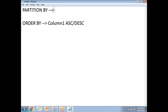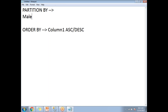When you apply a PARTITION as well, the rank is given based on the particular partition. For example, if you have male students and female students, applying the PARTITION BY clause will divide them first, then give ranks separately. PARTITION BY is optional, but ORDER BY is mandatory.